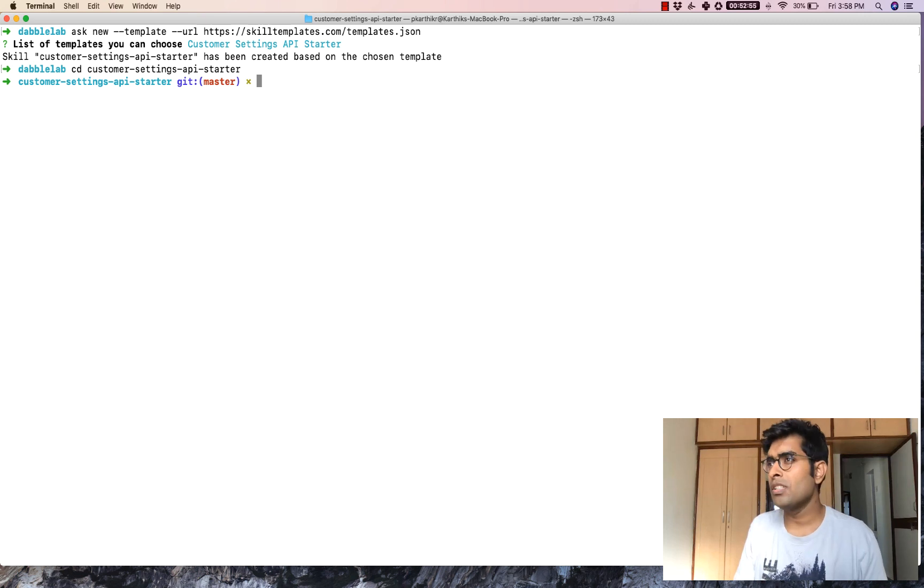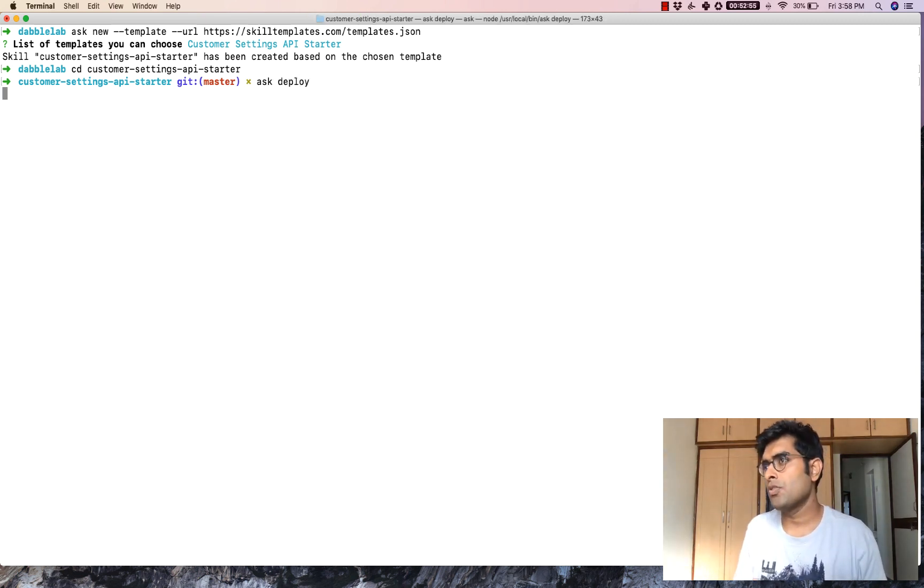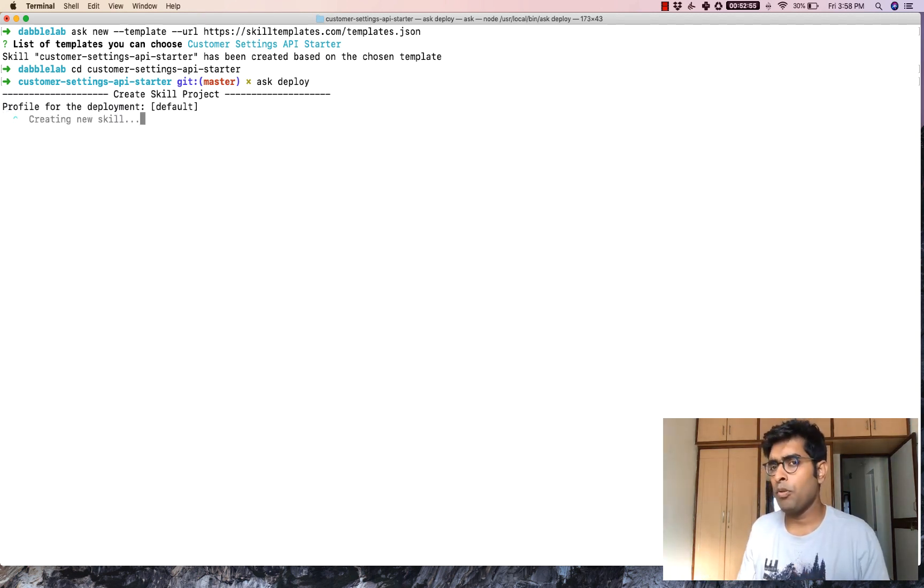I'm just going to go inside the folder and do an ask deploy which would deploy the skill. Now I'm going to fast forward to the skill being deployed.